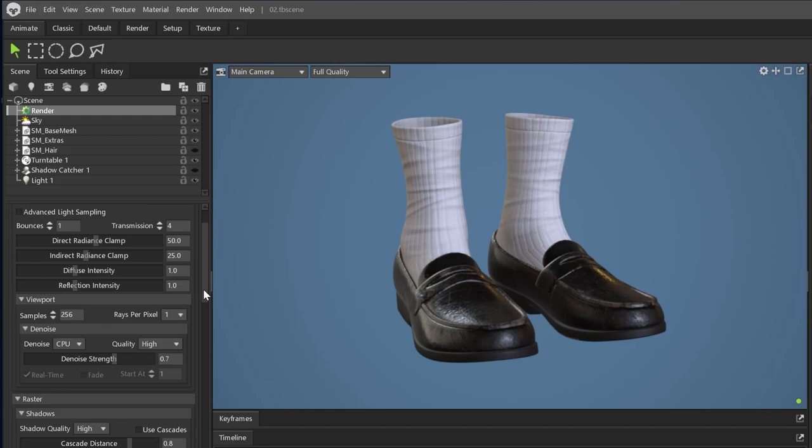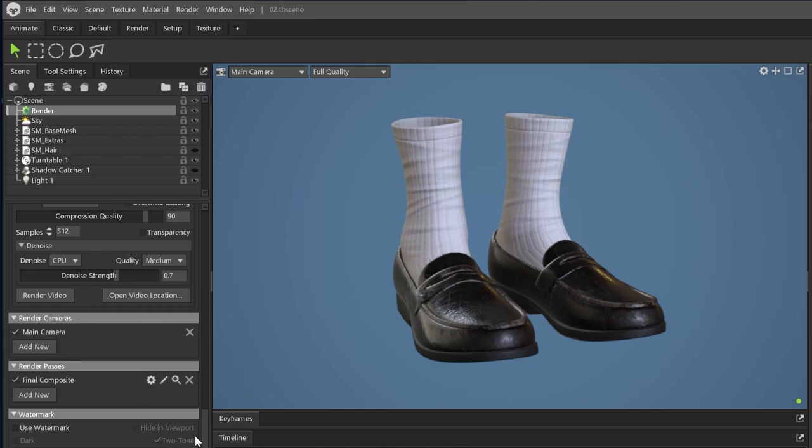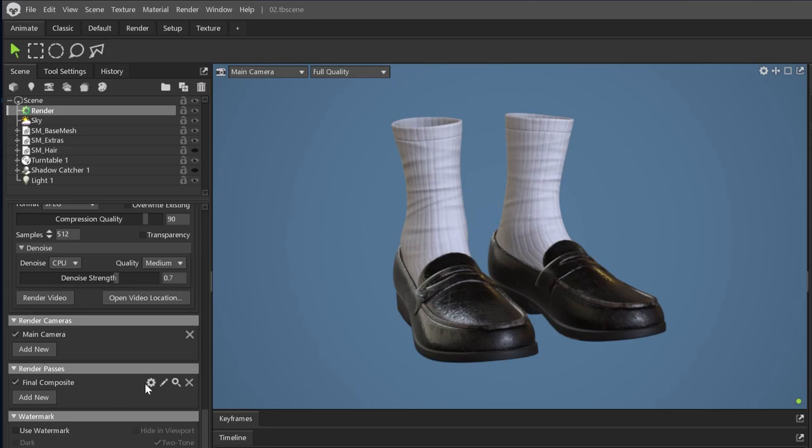Then, scroll down until you find the render passes section. Here, we have two options: add the wireframe to the final composite or render it as a separate render pass. First, in the render passes section, click the gear icon next to final composite.